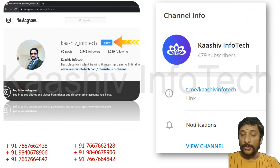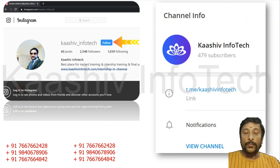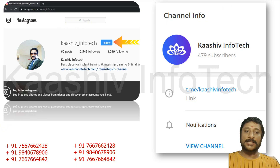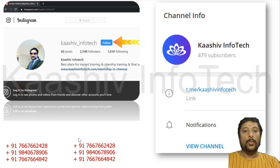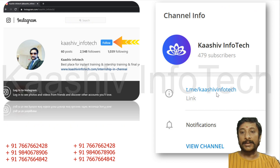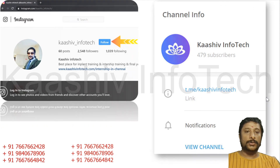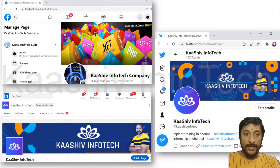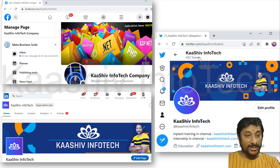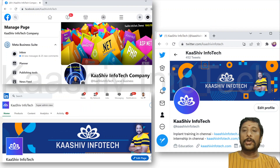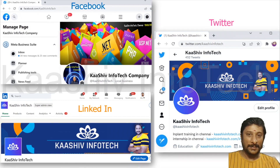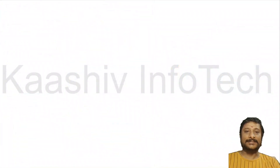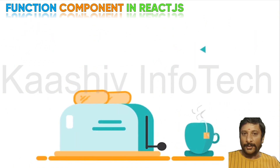Before moving further to the function code, here are my social accounts. You can contact me anytime — my Kashwin Infotech Instagram, contact number, WhatsApp number, Telegram group to join, Facebook page, LinkedIn account, and Twitter account. Everything is under Kashwin Infotech. I'm ready to respond and help you.